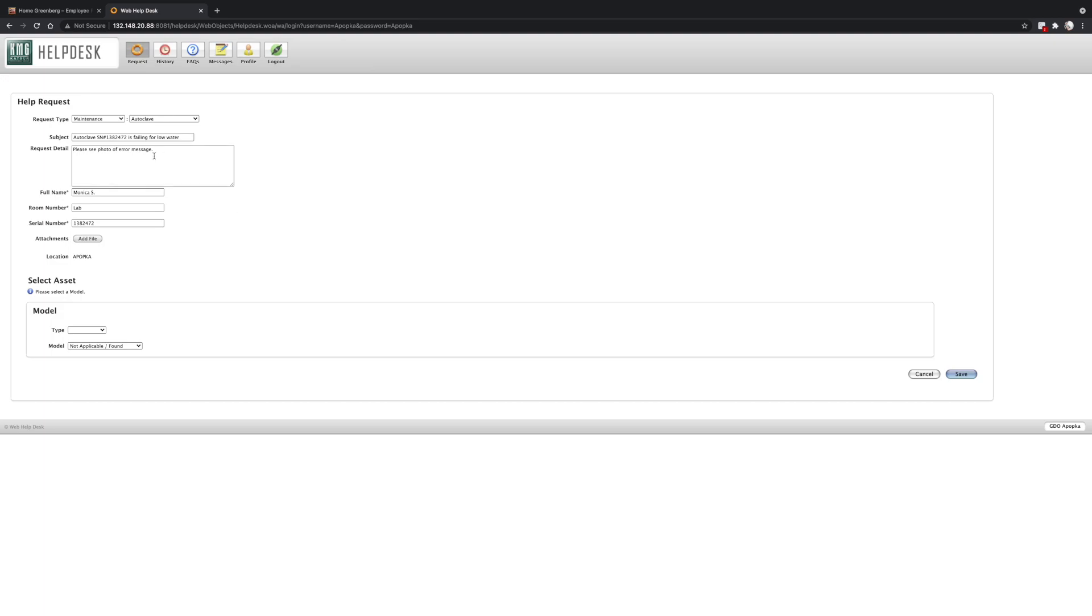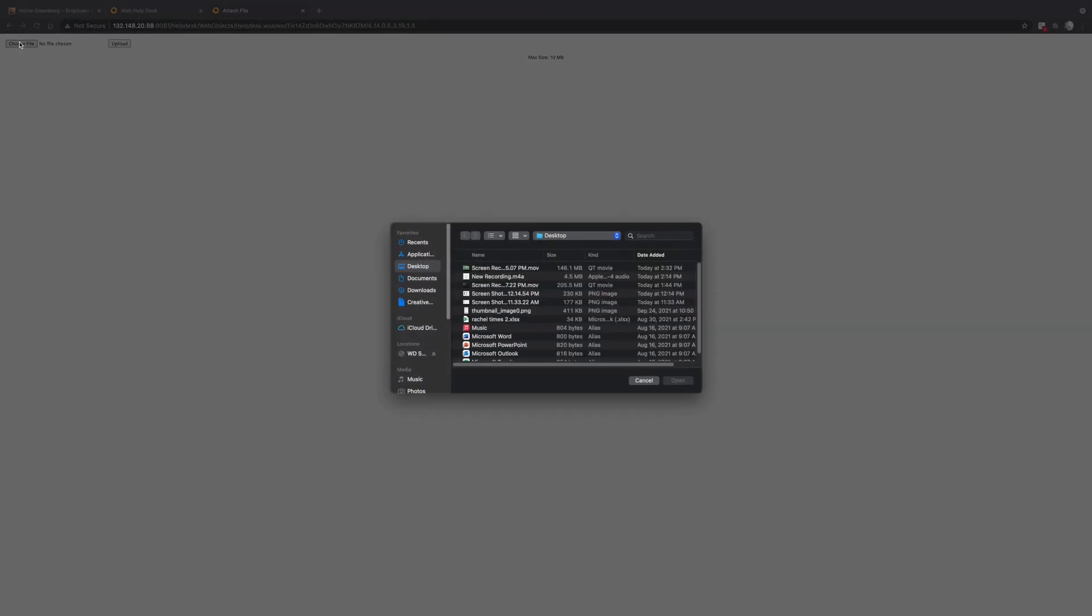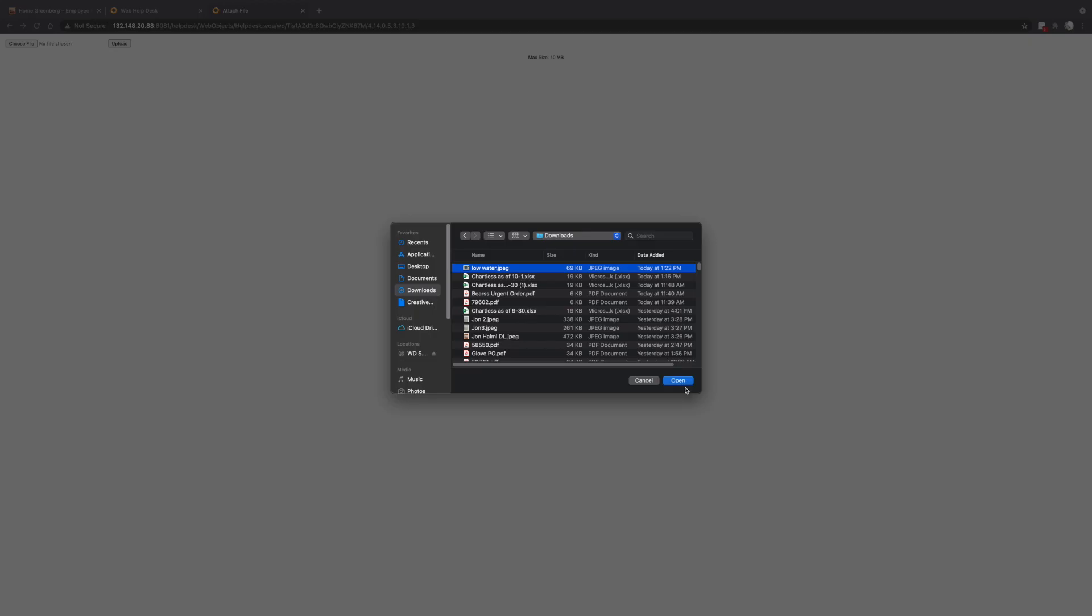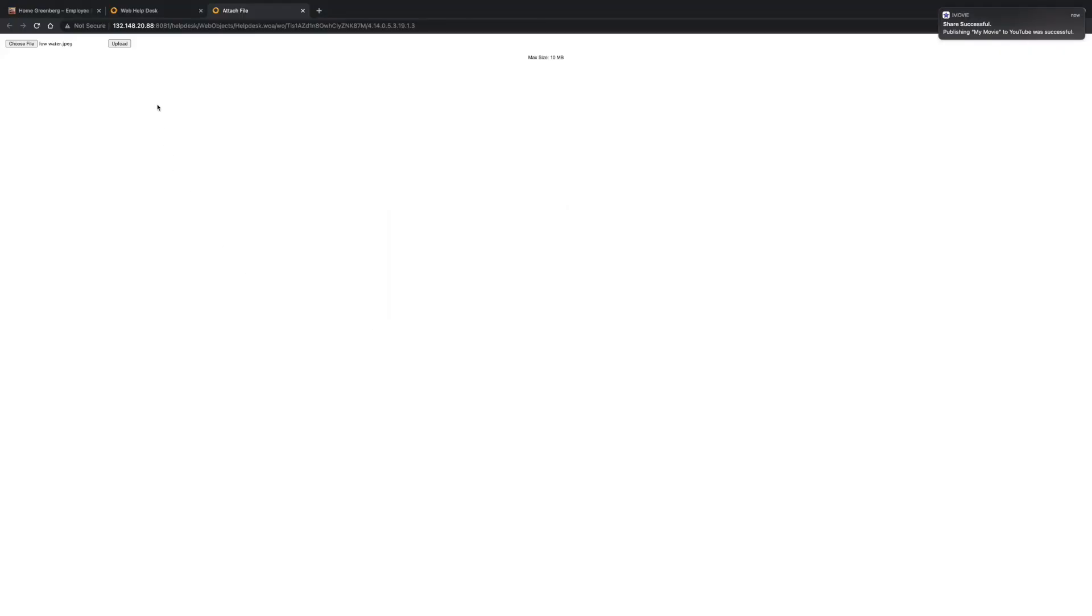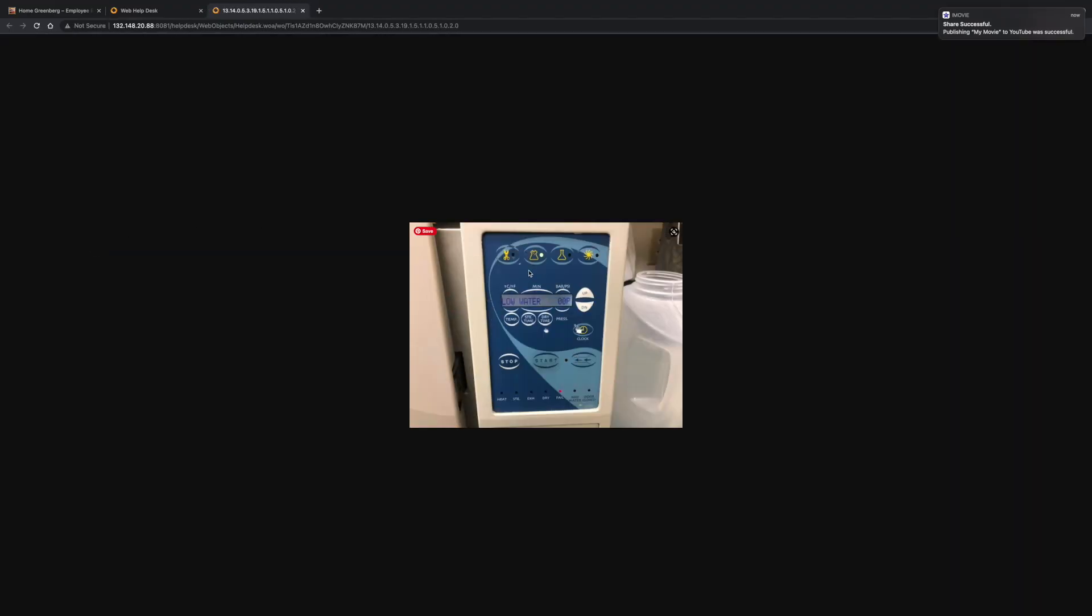So I put here in the request detail to see the photo of the error message. So let's go ahead and add a file to our help desk ticket. So I'm going to click here on add file, choose file, and let's find our picture low water. Okay, so now I'm going to press upload.